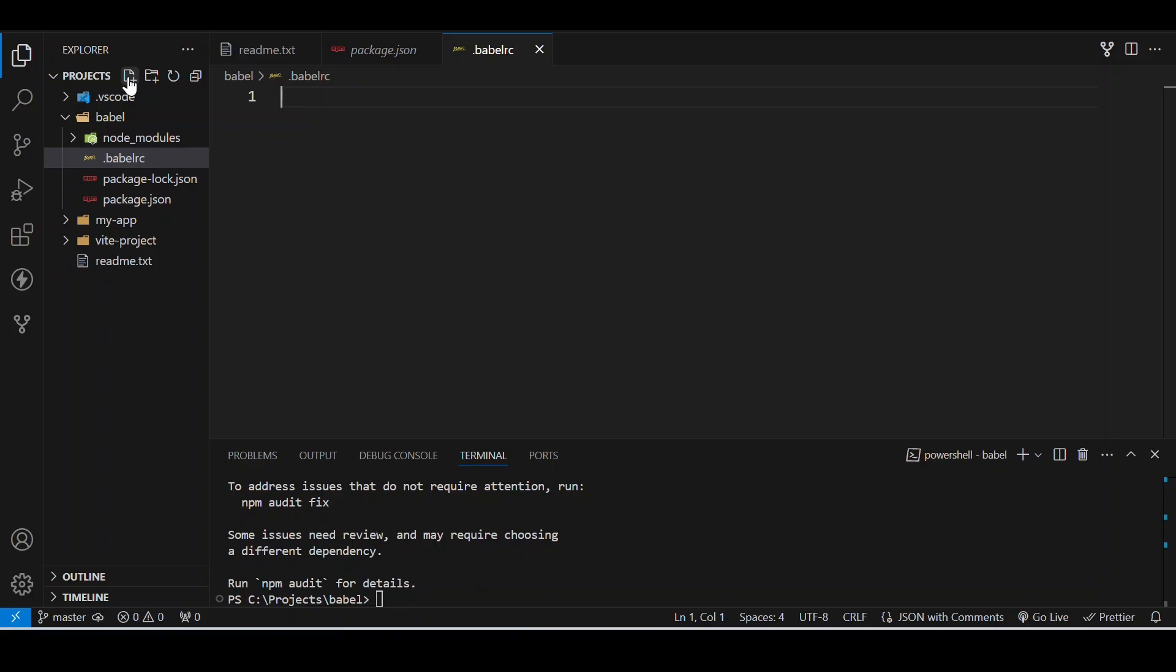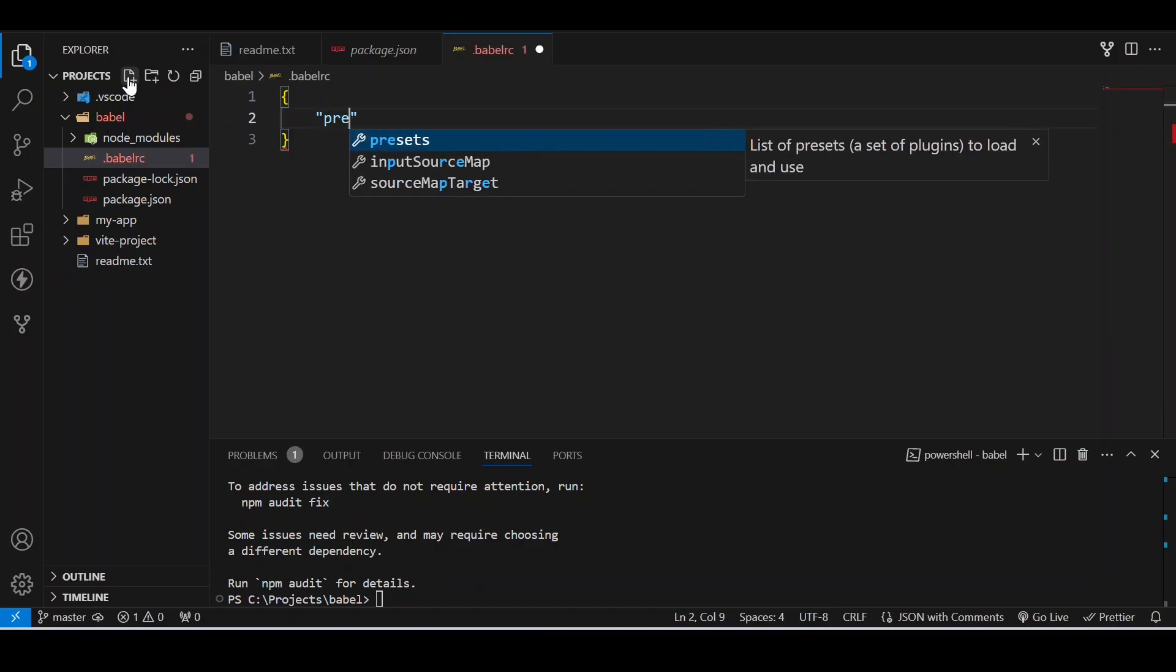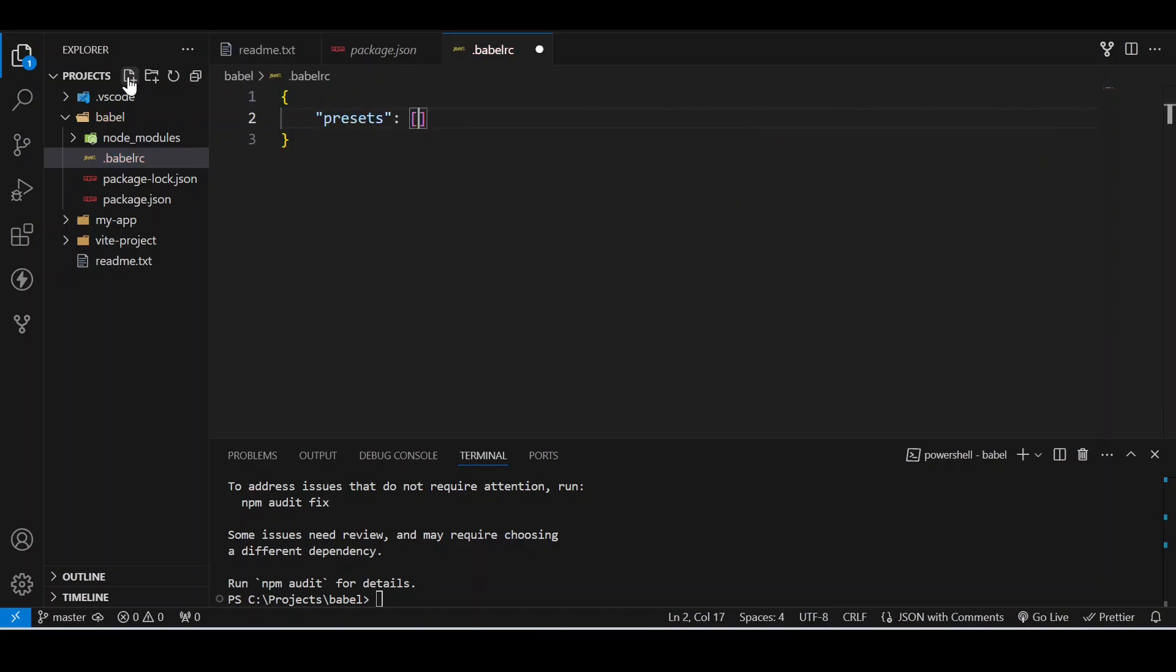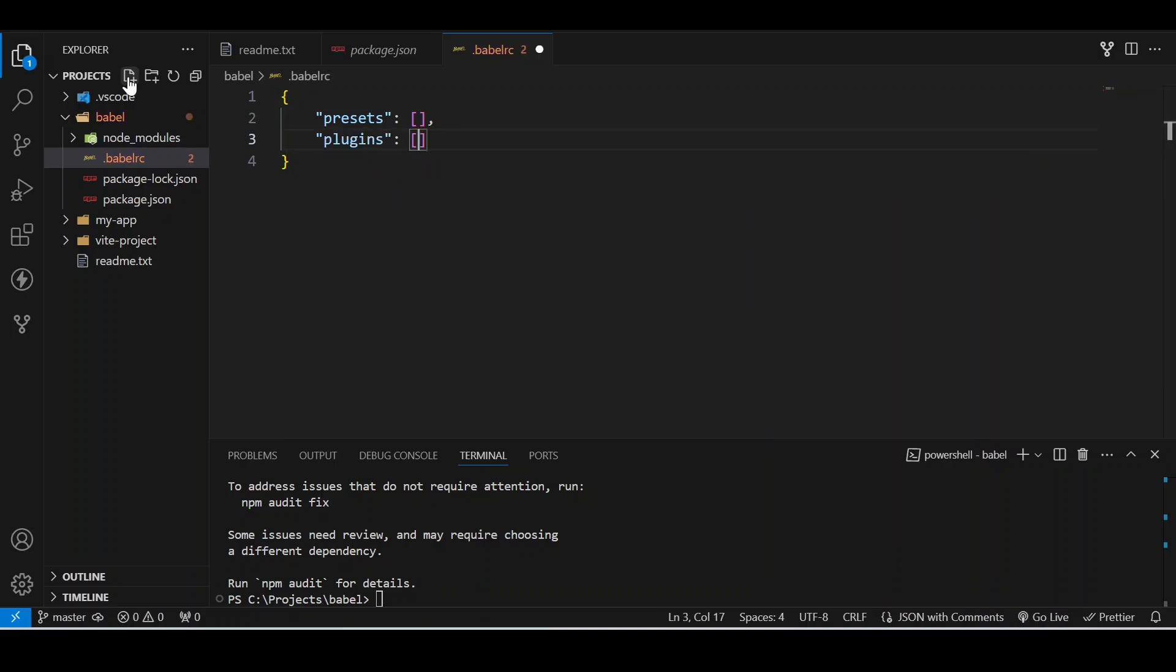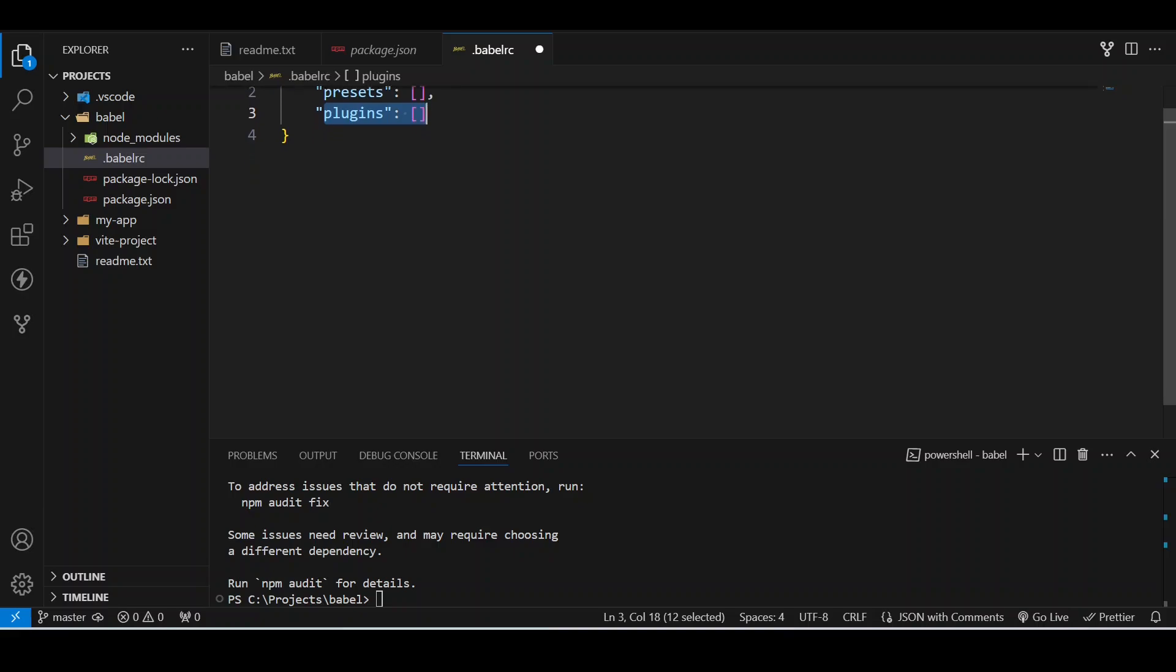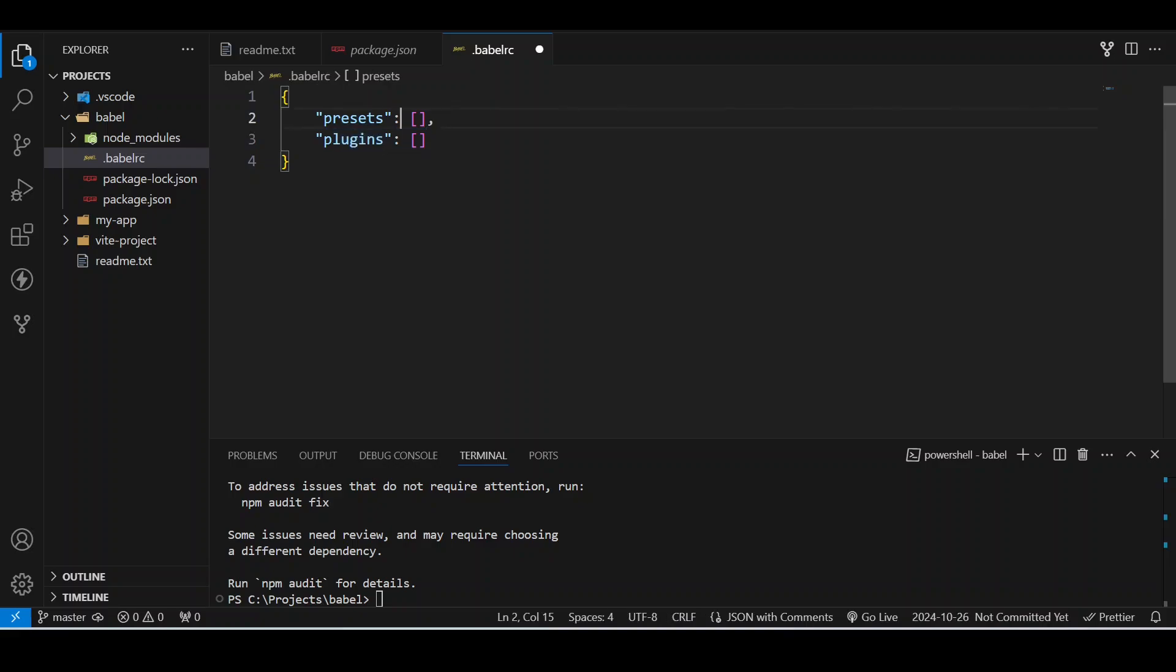It will contain a normal JSON with two properties: plugins and presets. What are both used for? If you just want to transpile specific features, you can specify them in plugins. There are separate plugins like arrow functions, classes, instances, etc. But defining plugins this way is not a great idea.